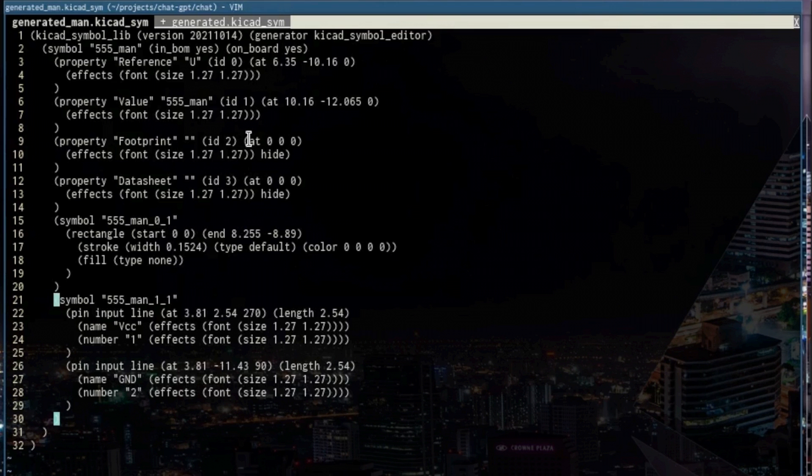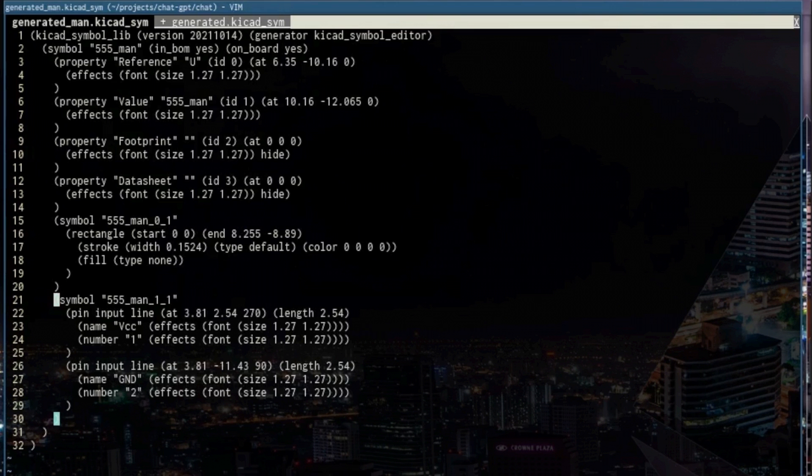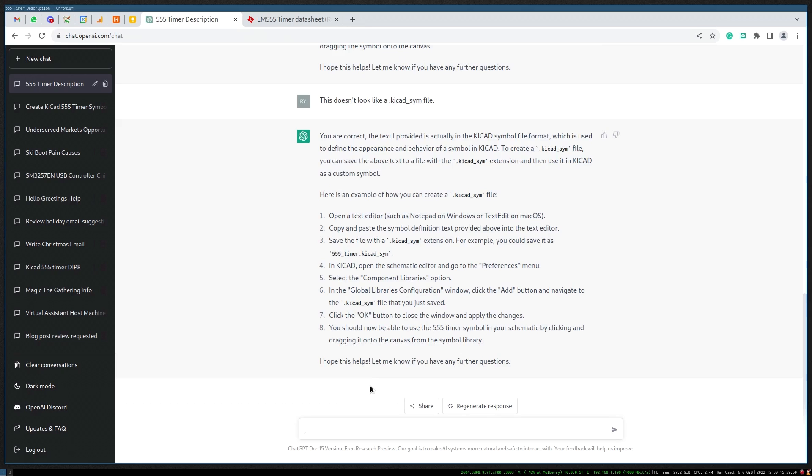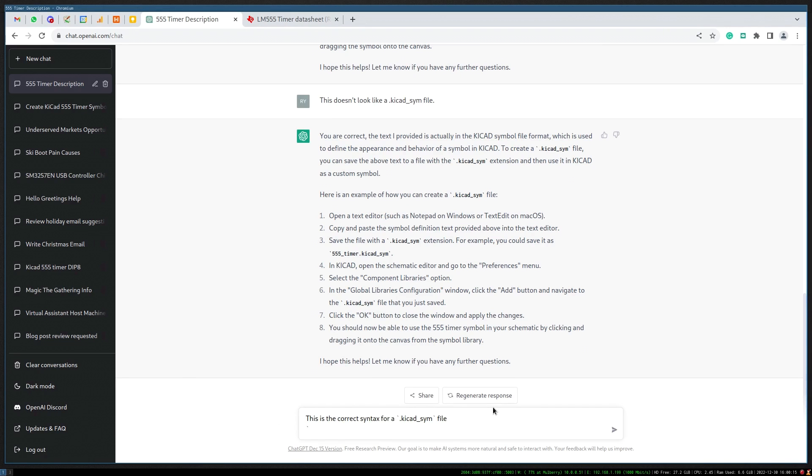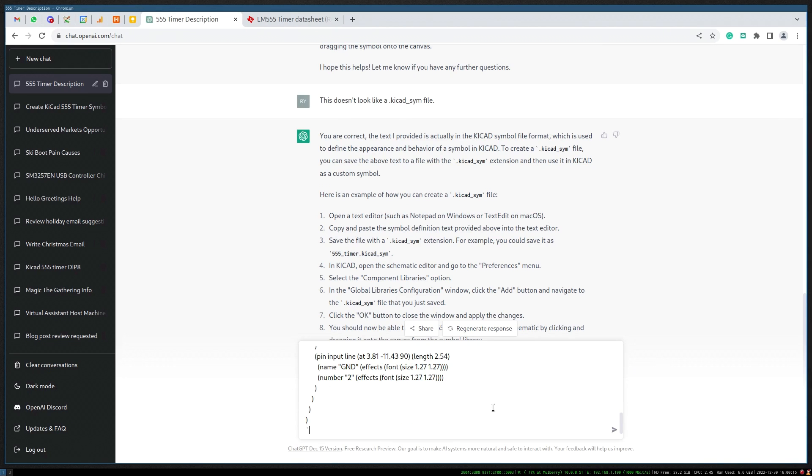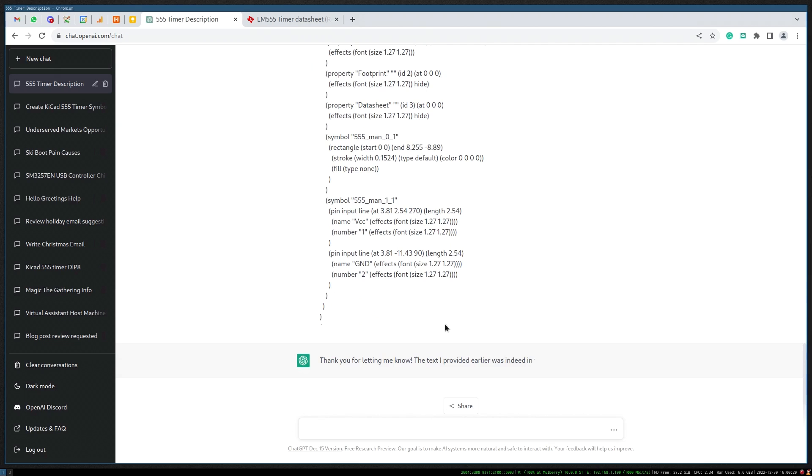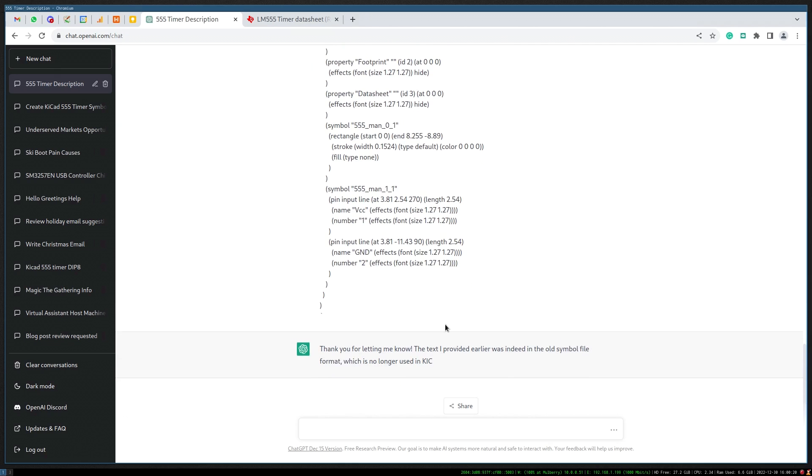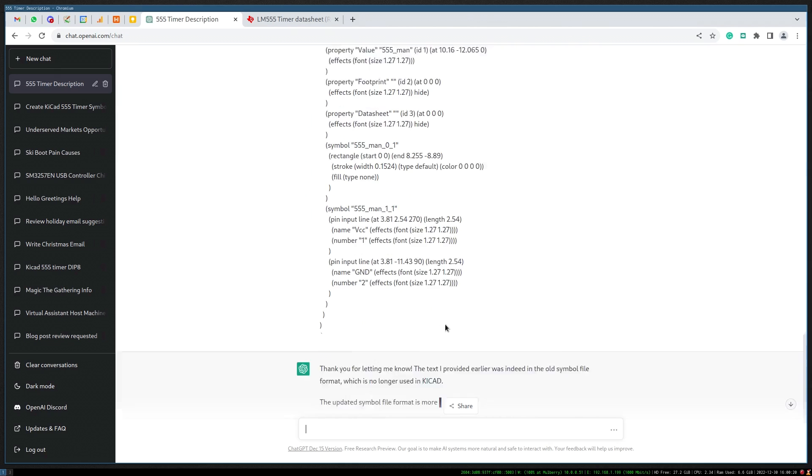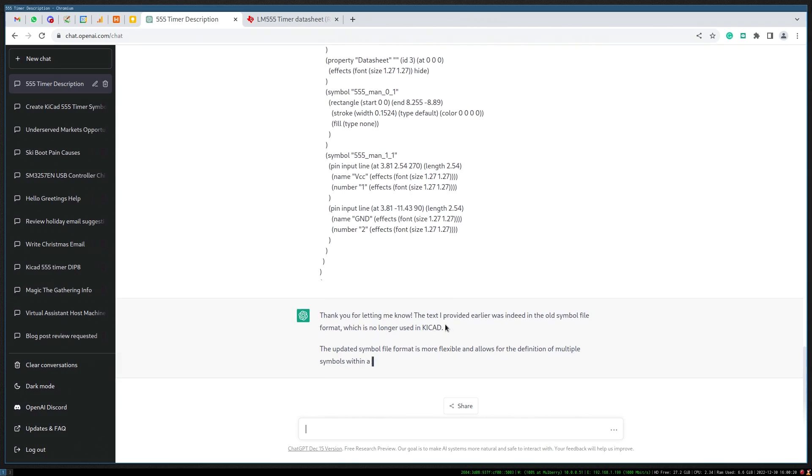Obviously that doesn't look like this at all. This is the correct syntax.